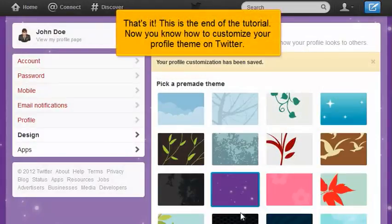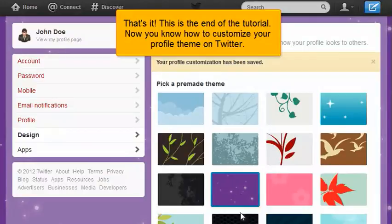That's it! This is the end of the tutorial. Now you know how to customize your profile theme on Twitter.